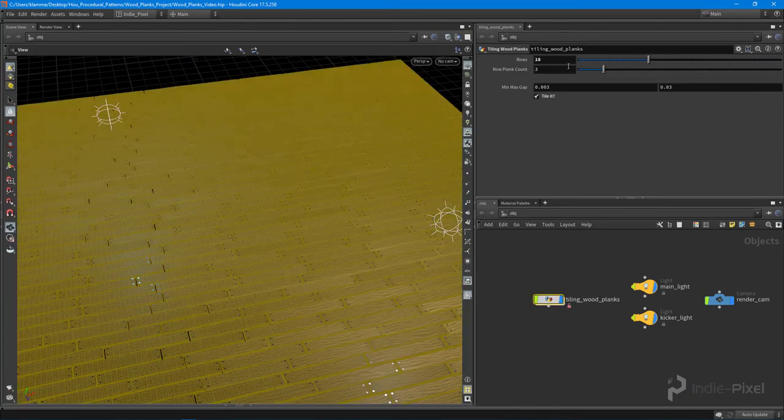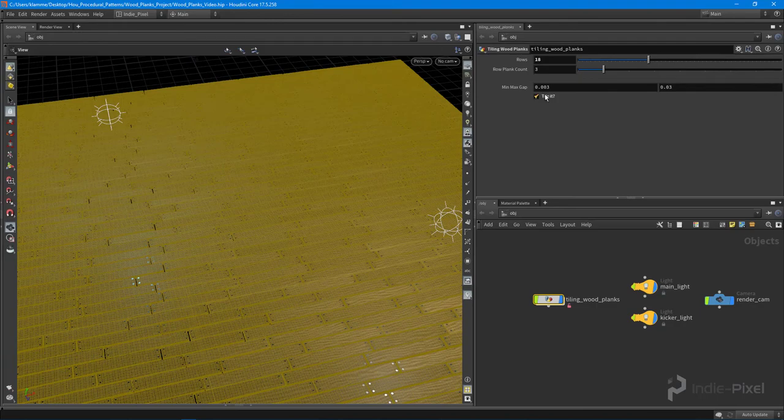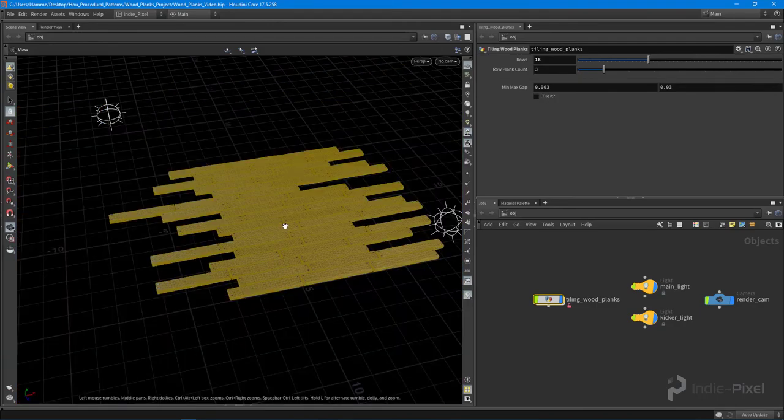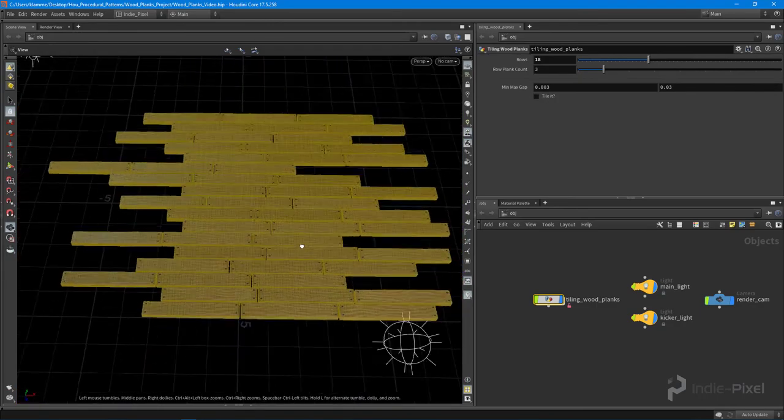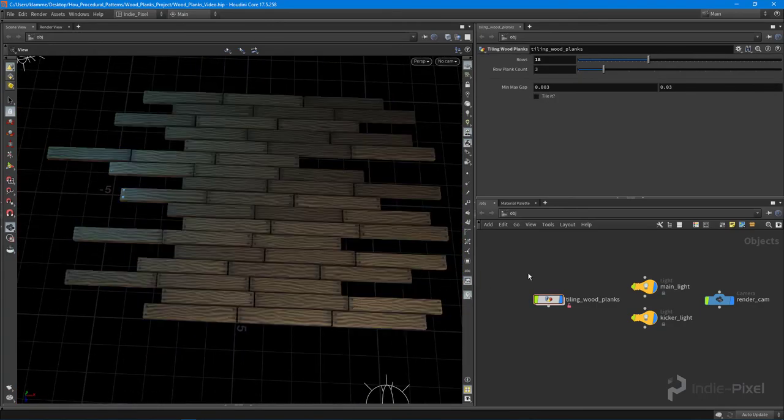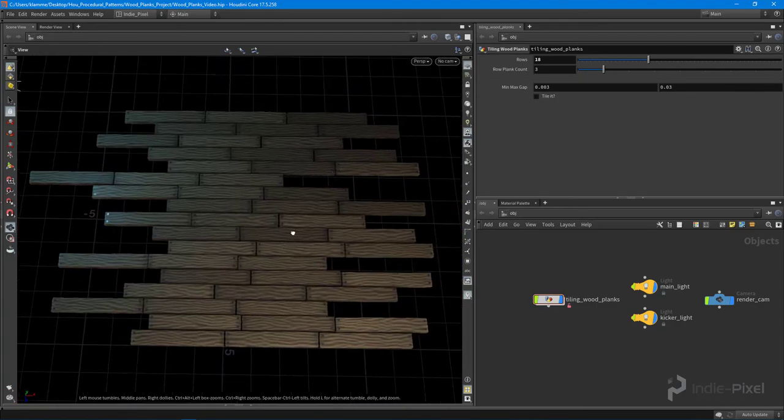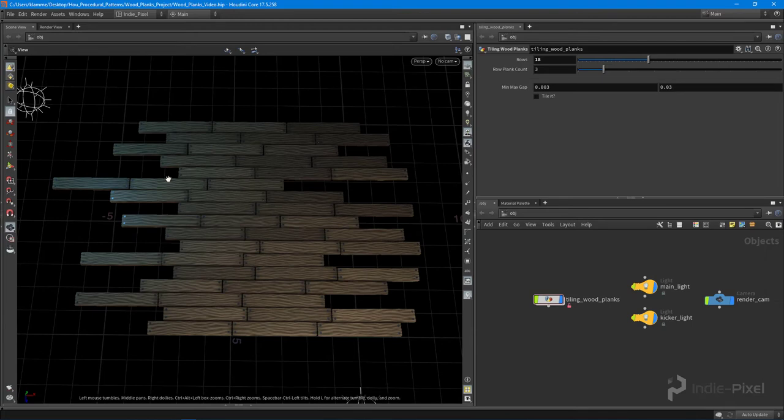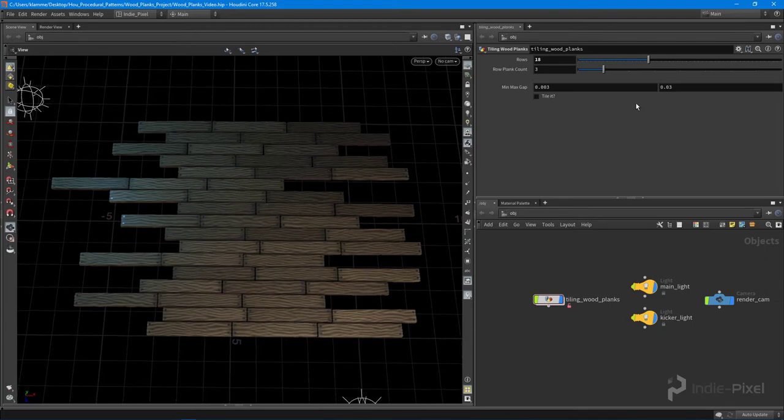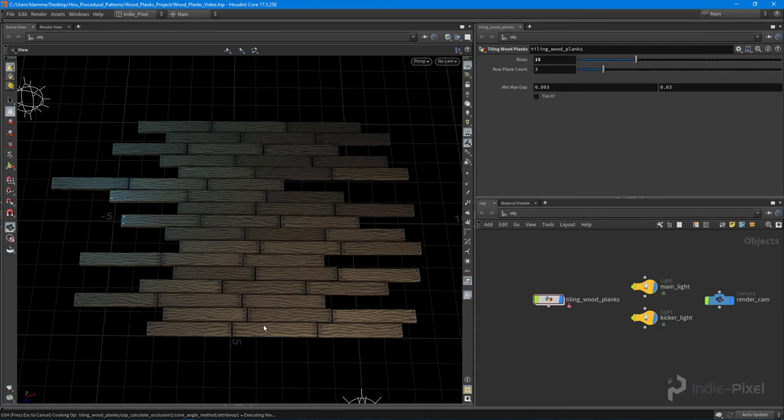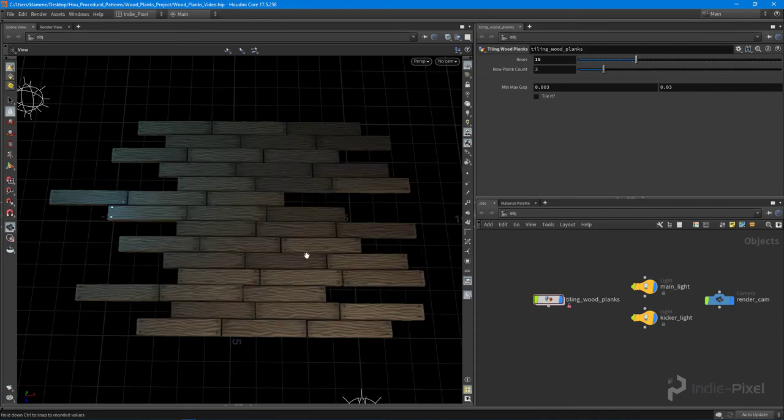In this case I can go and actually just turn off my tiling and see just the pieces that we have, just a single individual tile. And I can go and decrease the amount of rows that we have here and we can go and increase the amount of rows that we have here.